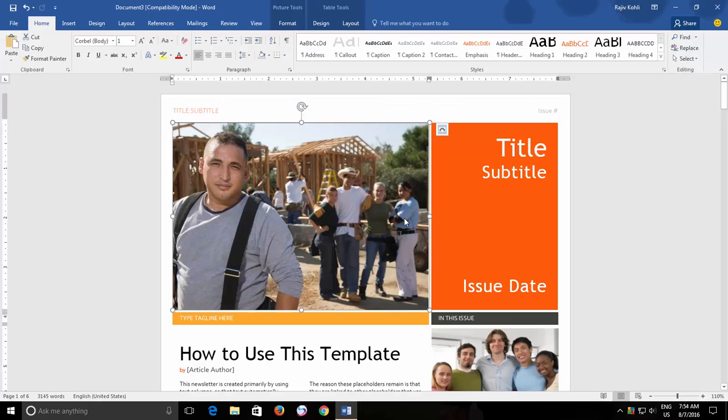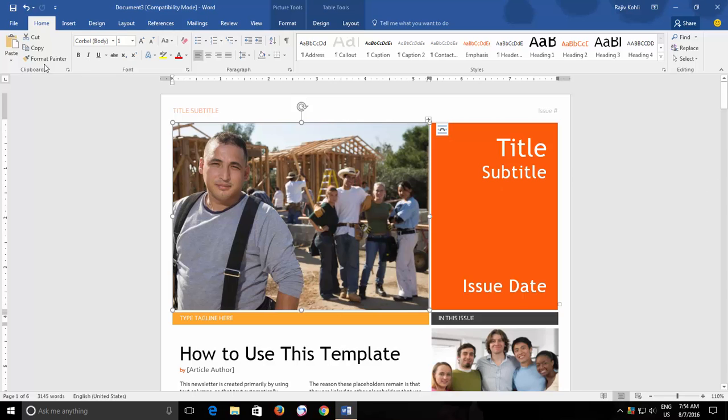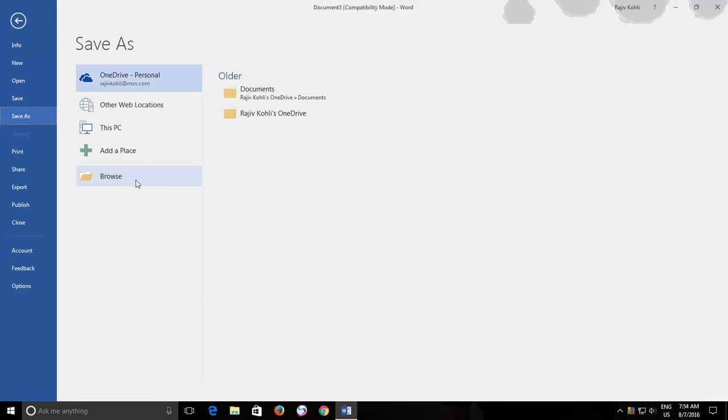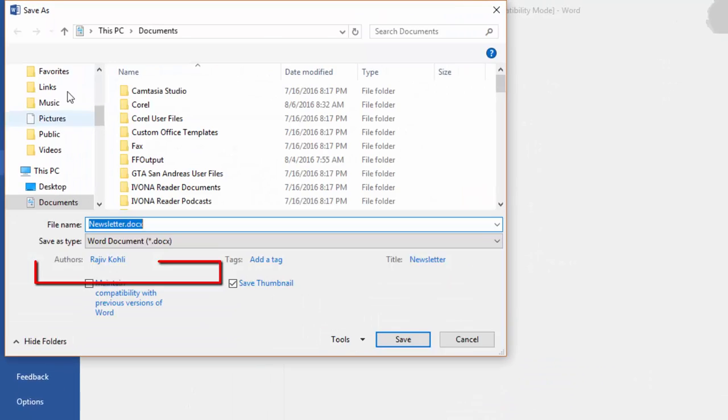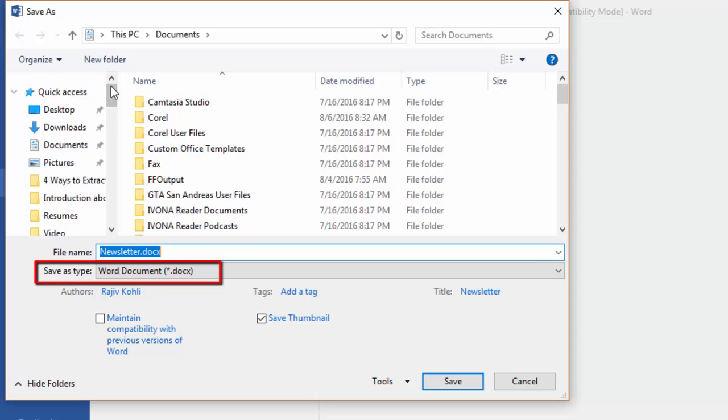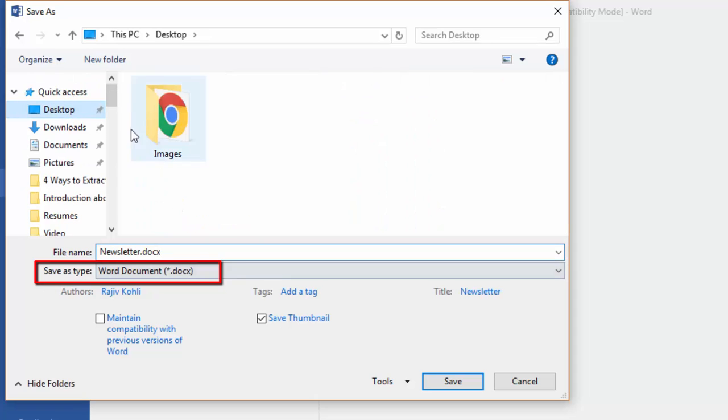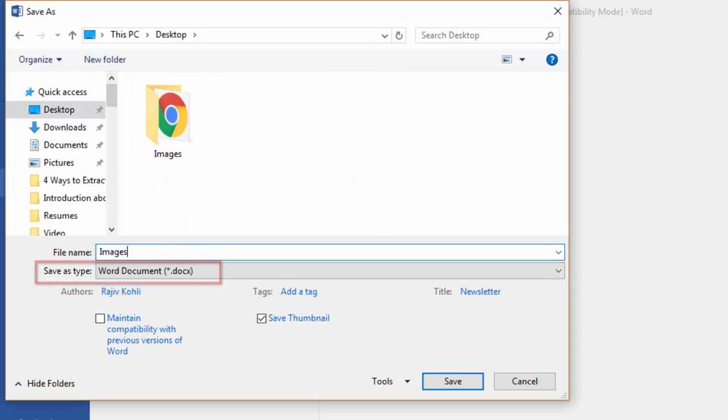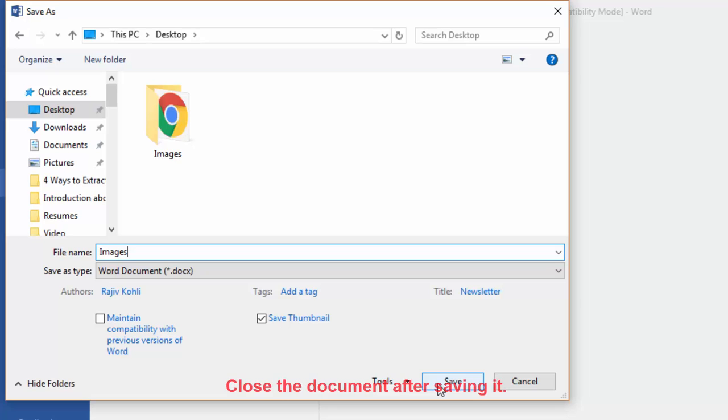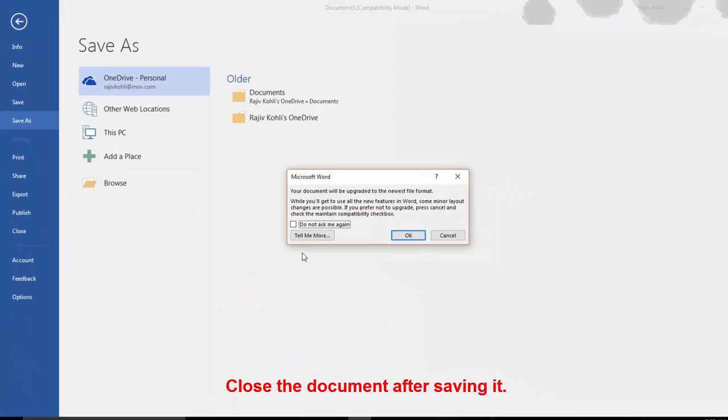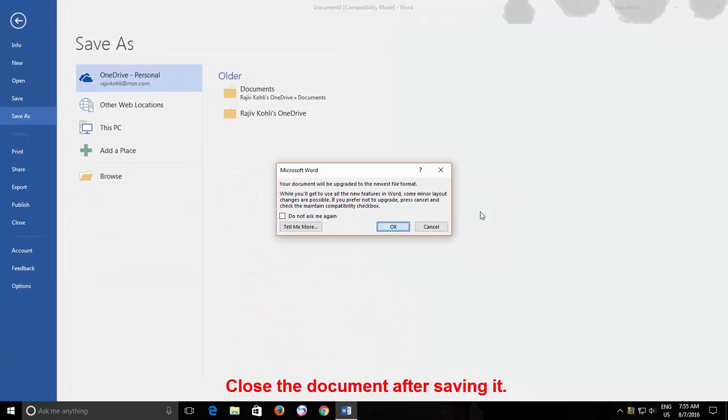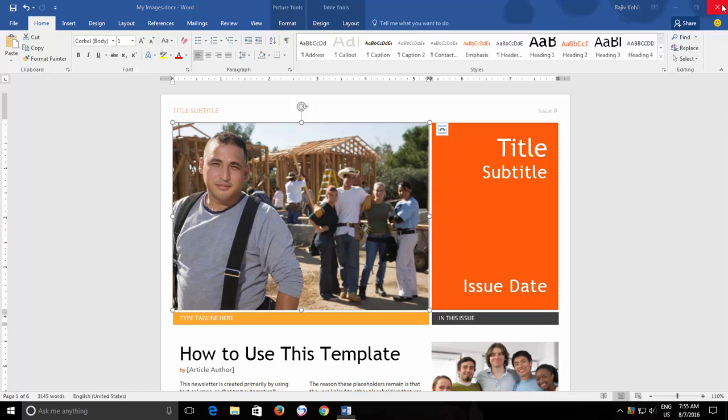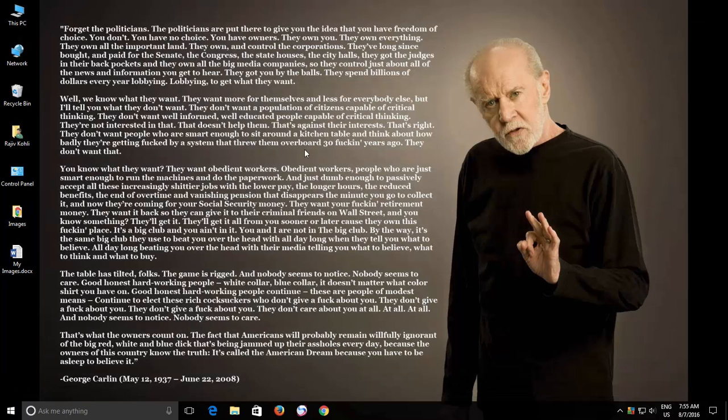Another interesting way to extract all the images from a Word document is to change the file type extension. For this, first save your document and then open File Explorer.